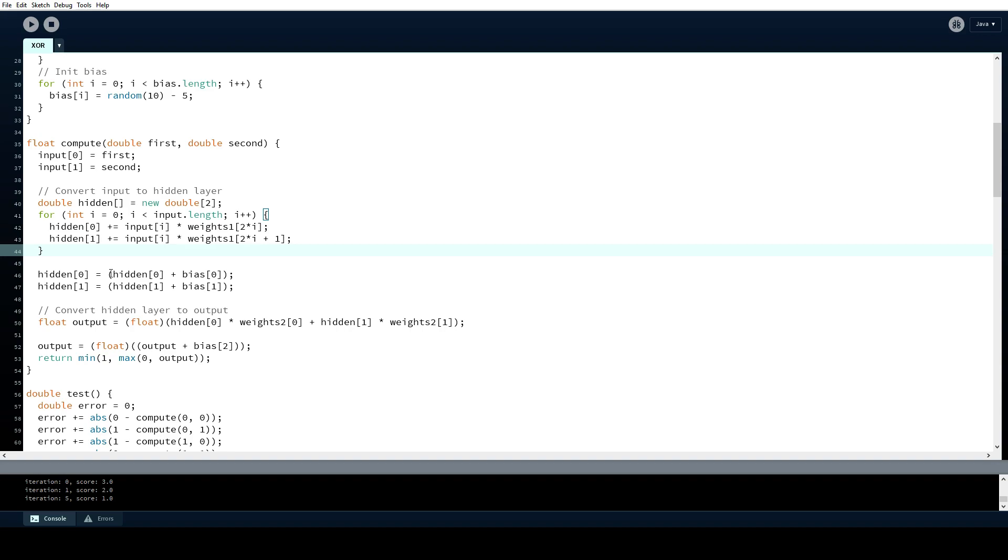One part is still missing from the neural network, we didn't add an activator yet. Activator functions are used to add non-linearity in the neural network which we will need to model the XOR function.